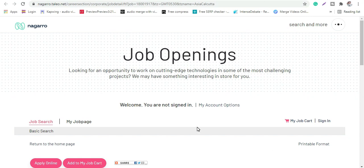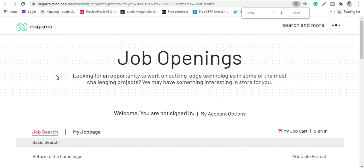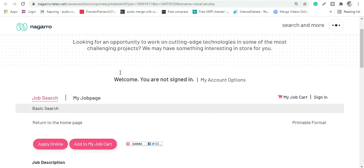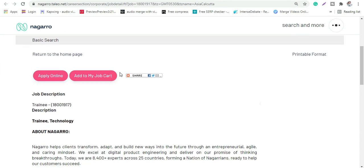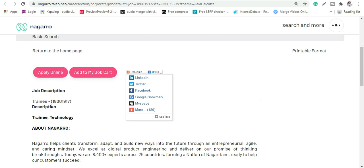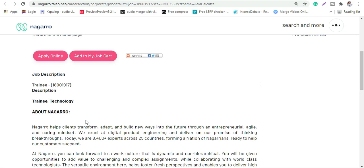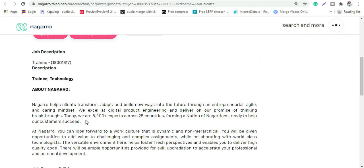Hey guys, welcome back to Roshanara's world. Today we will be discussing about a vacancy from Nagaro company which is for freshers. The profile is for trainee technology. Let's discuss in details.